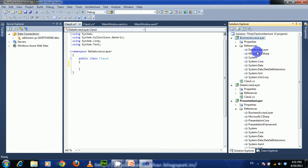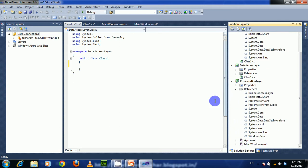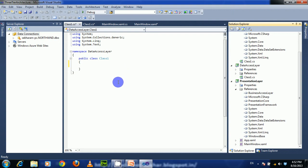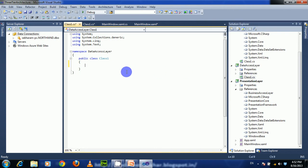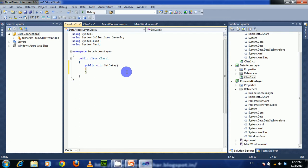To call data from the Data Access Layer through the Business Access Layer to the Presentation Layer, first we have to create a method in the Business Access Layer that will call a method in the Data Access Layer. That Data Access Layer method will perform the required operations using ADO.NET or LINQ, then return the data. So first we have to create a method in the Data Access Layer — for example, a method called GetData.